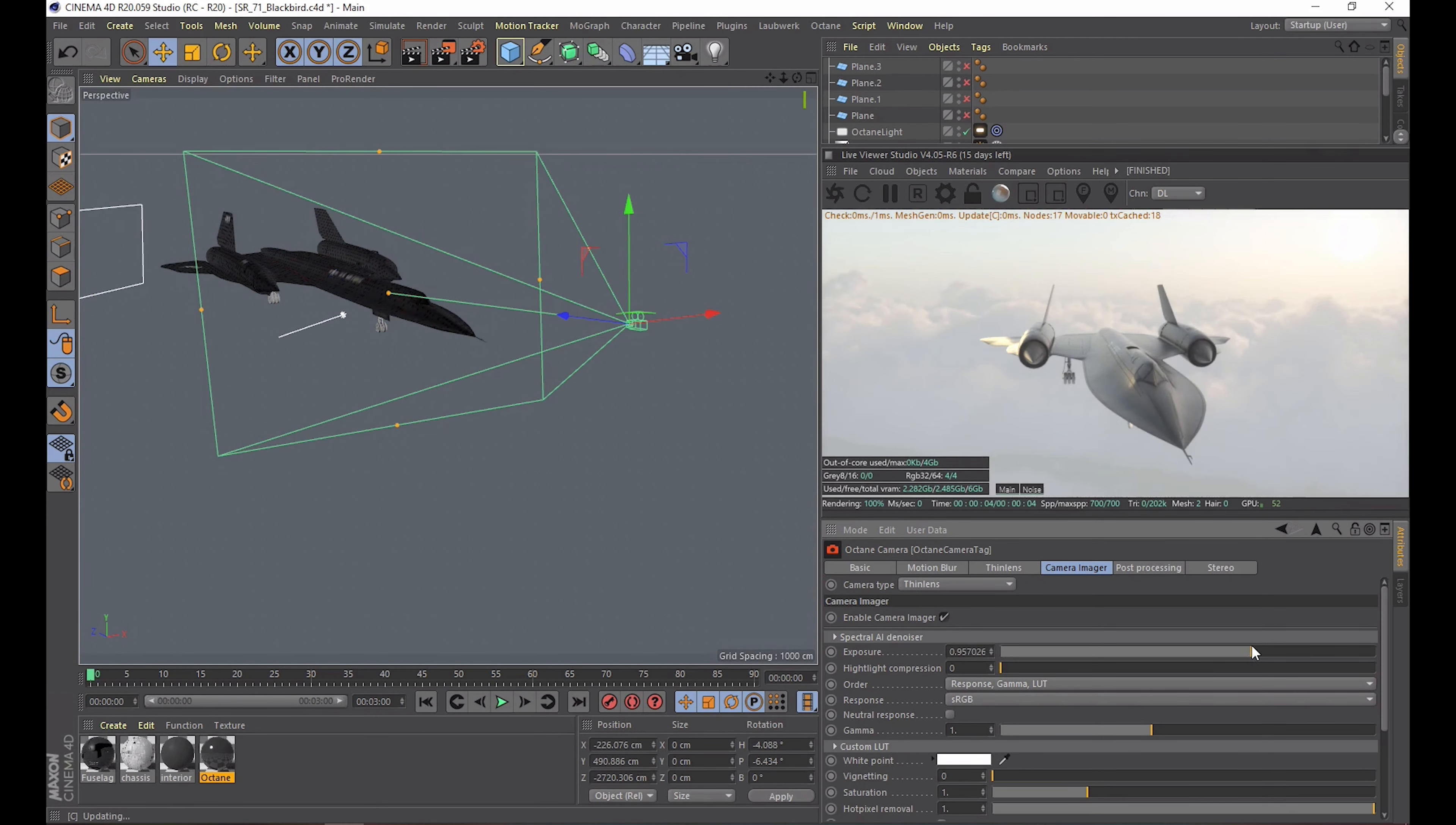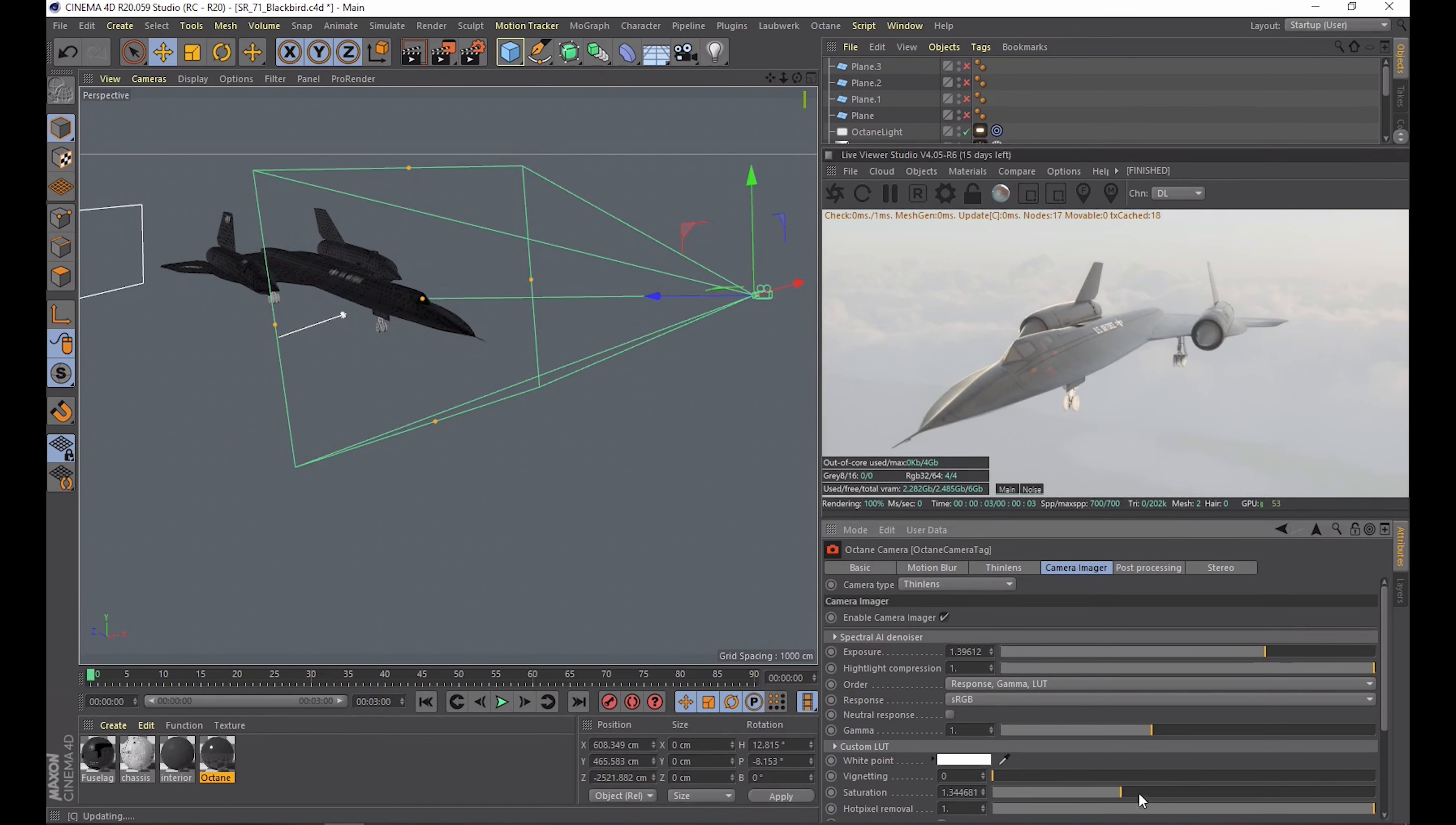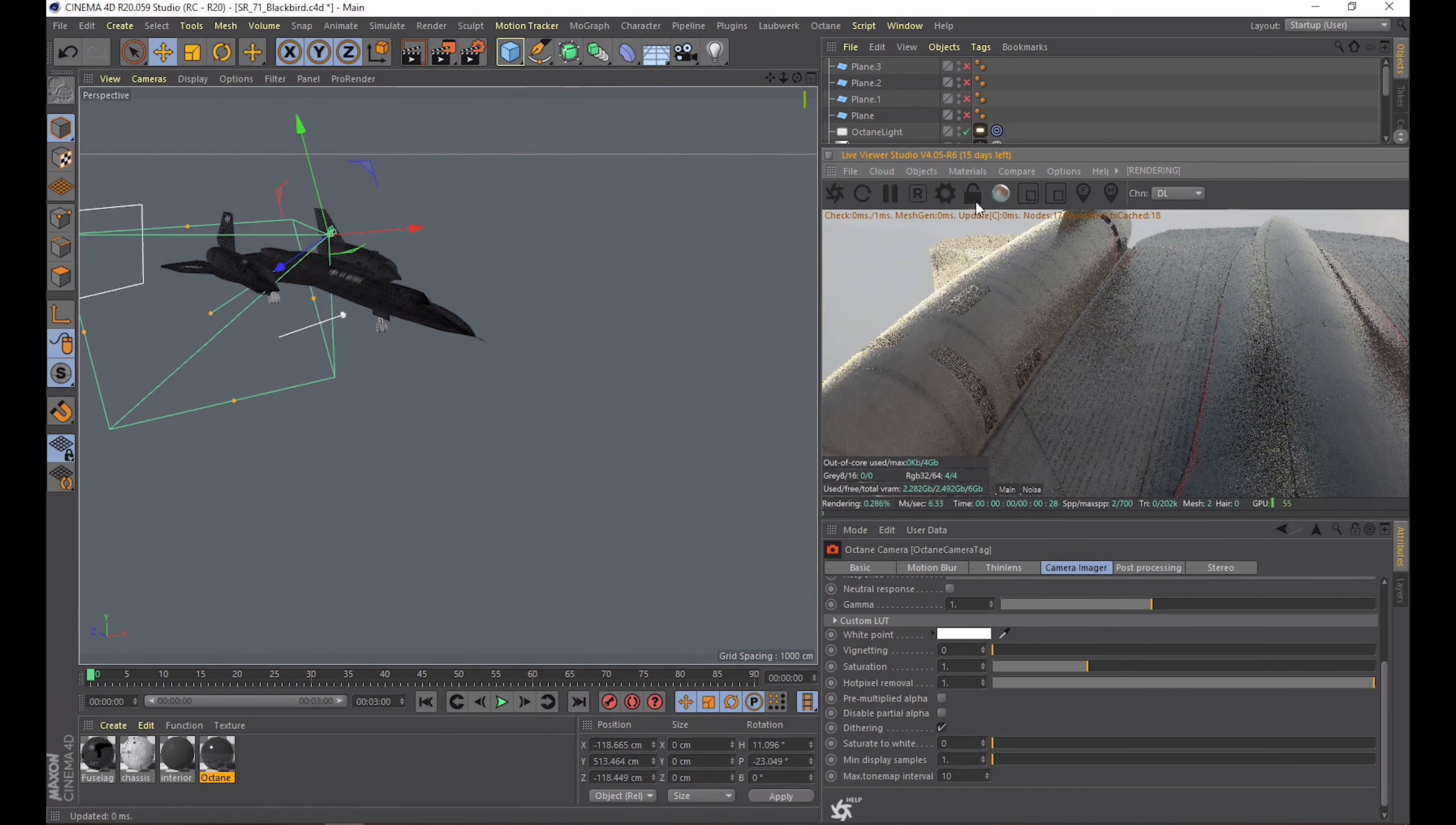Good let's go back to the camera imager tab and enable it. Here you have some basic controls again like the exposure of your shots. Often times you will crank that up a bit but you can compensate with the highlight compression so some parts don't blow out as much. There's some more simple controls in here as well like vignetting or saturation and we also have the hot pixel removal here.